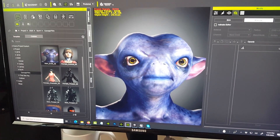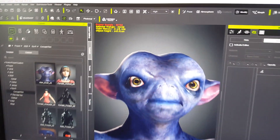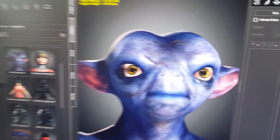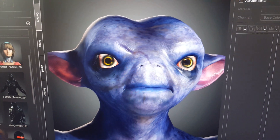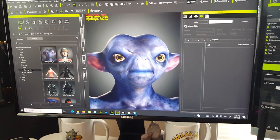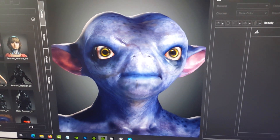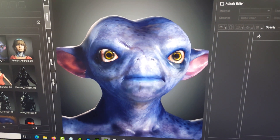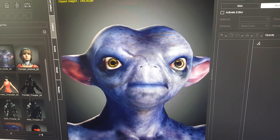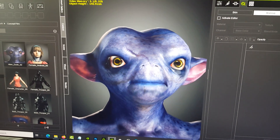Let me show you the path that I'm taking. I am starting off in Character Creator 3. This character you see here is a little alien dude that I've been working on, and I've used the SkinGen plugin for Character Creator 3.3 — the new one — to generate that character.